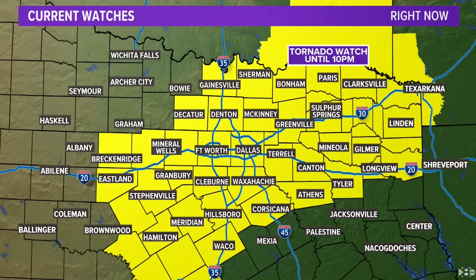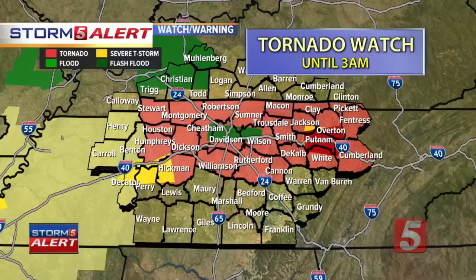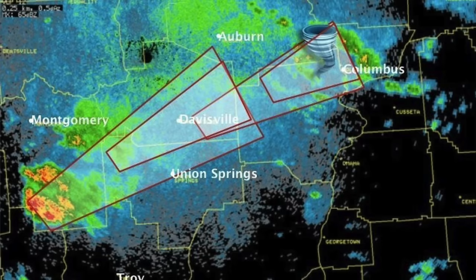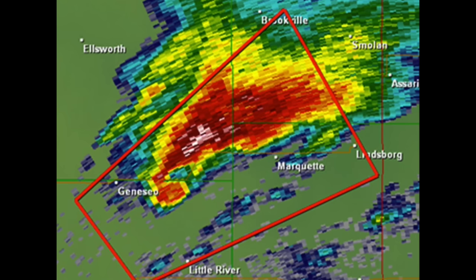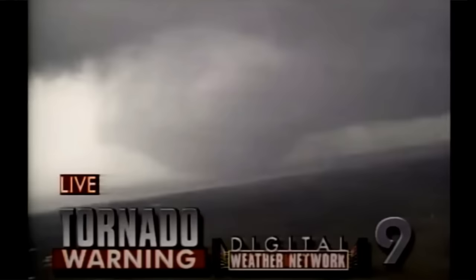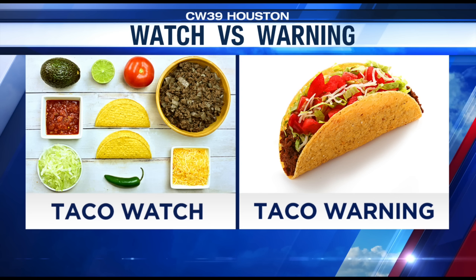Tornado watch versus tornado warning. A tornado watch covers a large area where conditions are favorable for a potential tornado — issued well in advance. A tornado warning, on the other hand, means there's a confirmed tornado or rotation, usually radar indicated, and the polygon represents the warned area. If a tornado warning is issued in your area, take shelter immediately. A helpful way to visualize this is a taco graphic: the watch has all the ingredients but no taco formed, while the warning means you've got a taco.